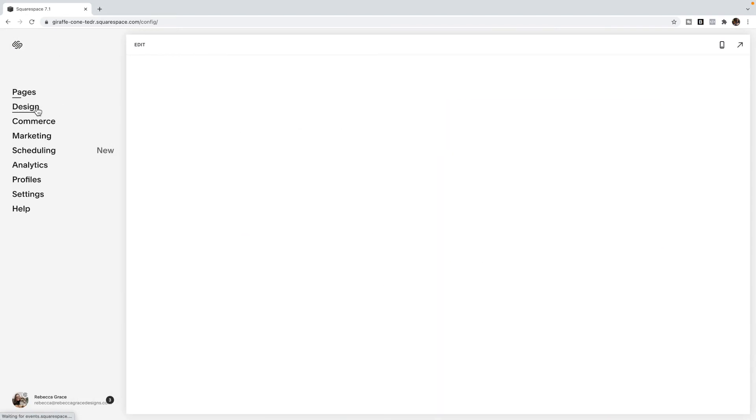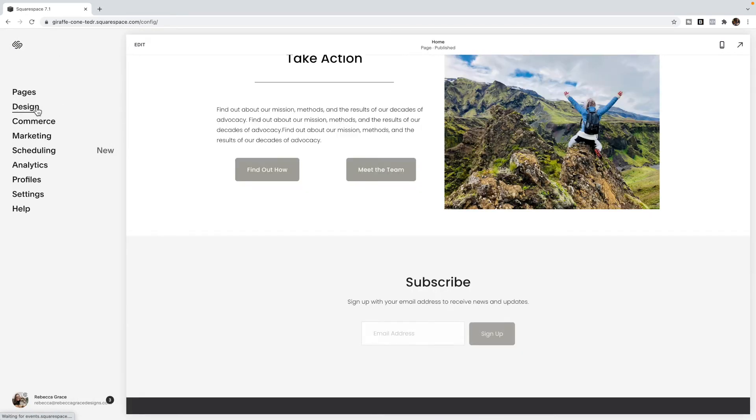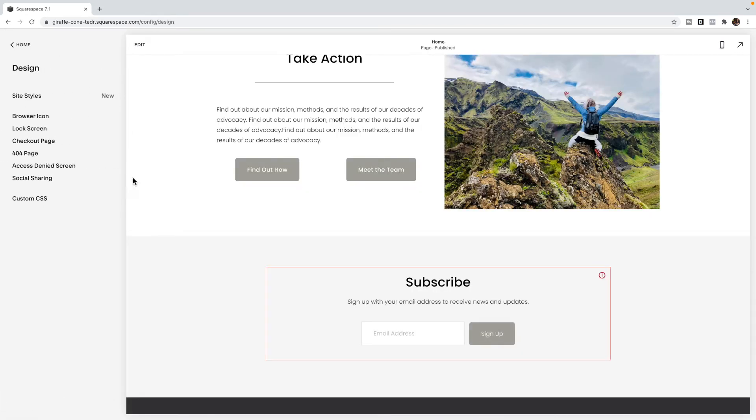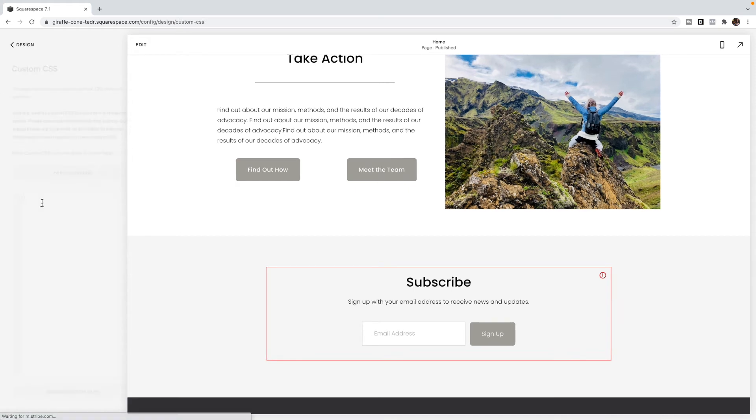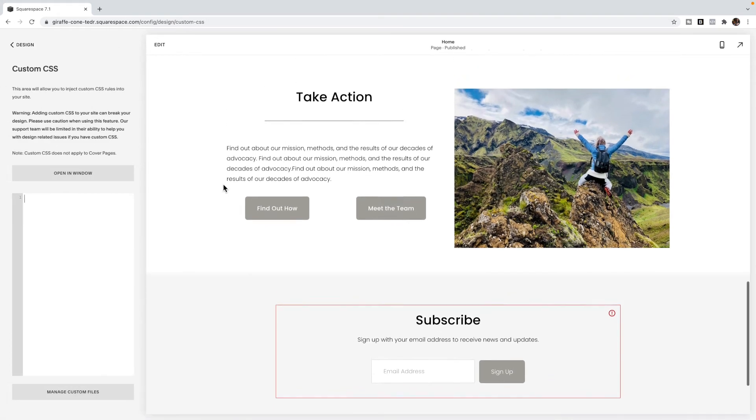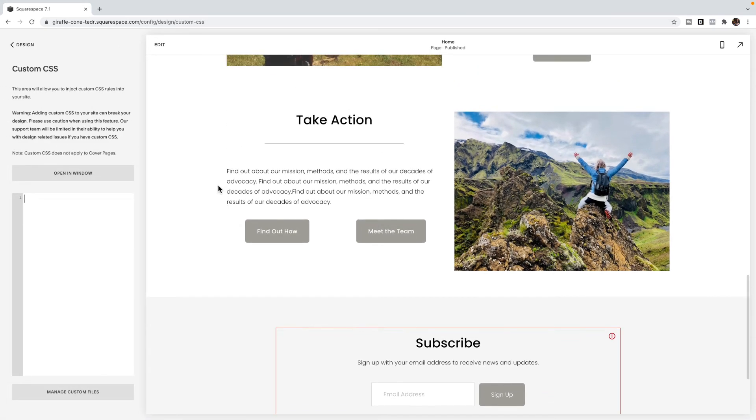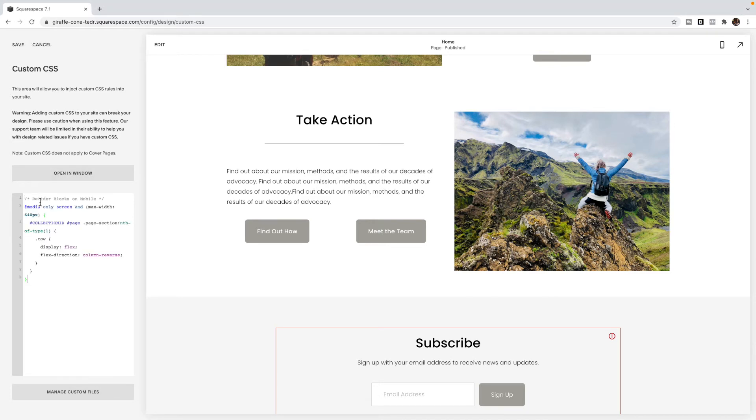And then you're going to go to design custom CSS. And you're going to copy the code that I've posted below this video in my blog and paste it into the custom CSS block and click save.